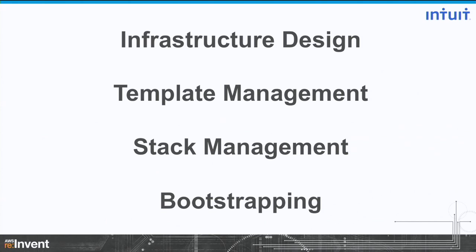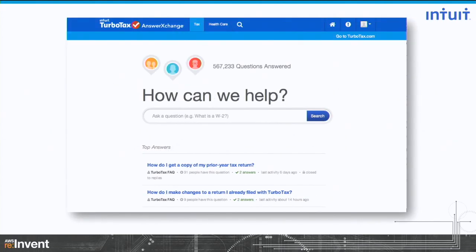My story is about how we made this transformation with an application called Live Community. I'll be covering four core sections: infrastructure design, template management for CloudFormation templates, stack management, and instance bootstrapping using auto-scaling groups and CloudFormation tooling. Live Community is a question-and-answers knowledge-based platform used by 17 Intuit products and growing today. You can think of it as like a Stack Overflow or a Quora for Intuit products, powered by our own team of engineers. What you're seeing here is an example of the TurboTax Answers Exchange — if a customer clicks the help button anywhere on the TurboTax site, they're taken there, and that's all powered by our Live Community product.